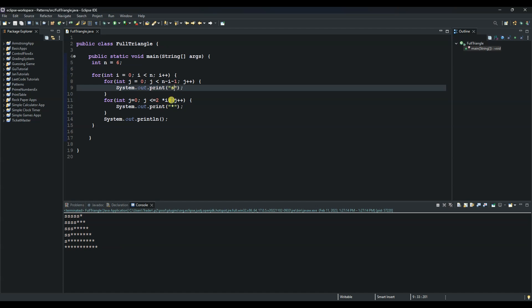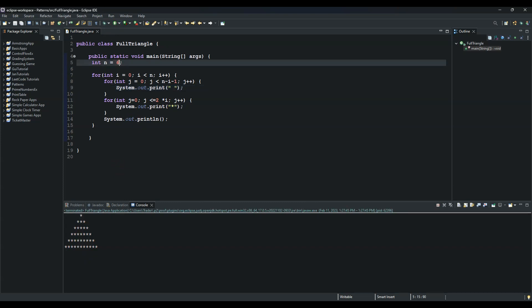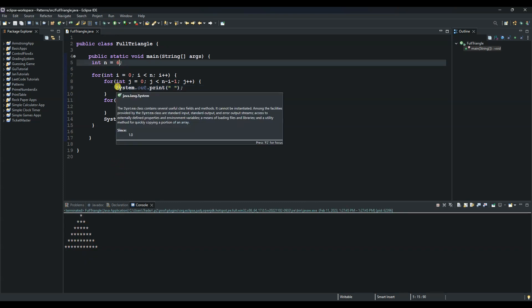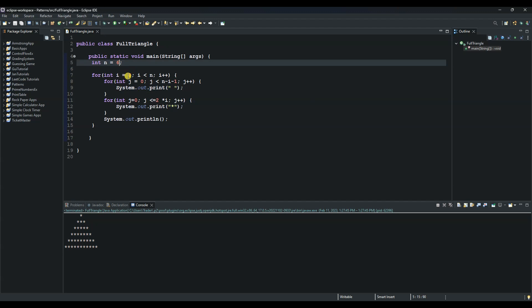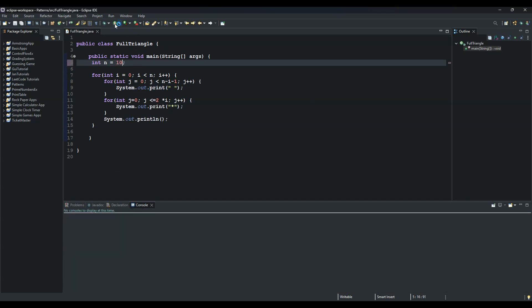And we can just remove this because we don't need it. And we can print it again. And like I told you earlier, this one controls the size of the triangle. If you put 10, you will have 10 rows.